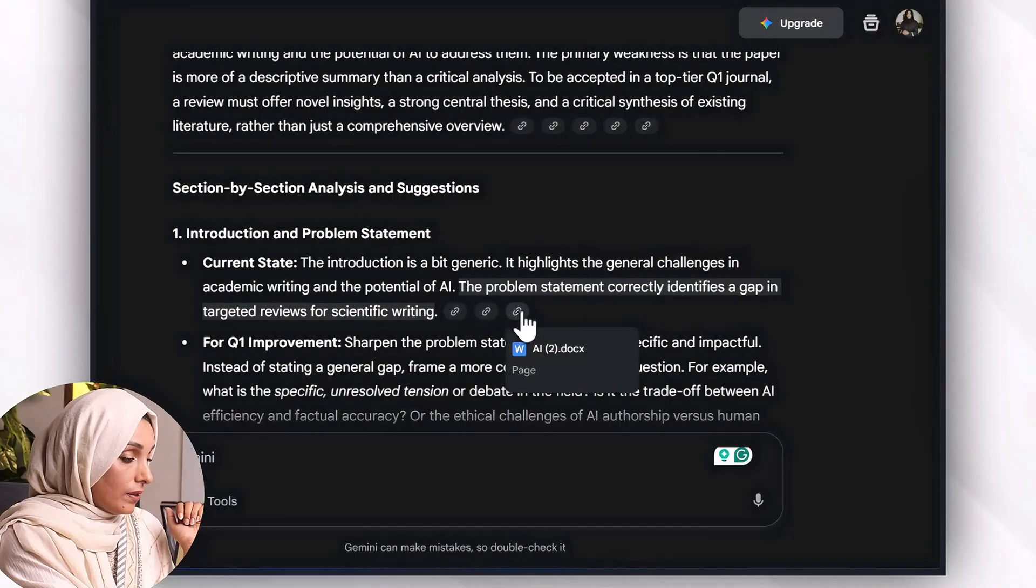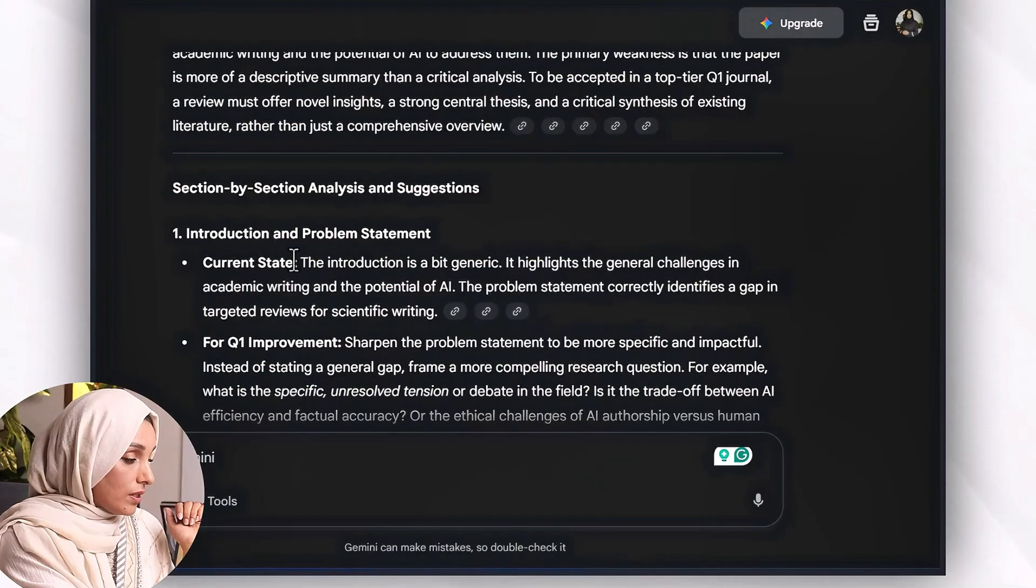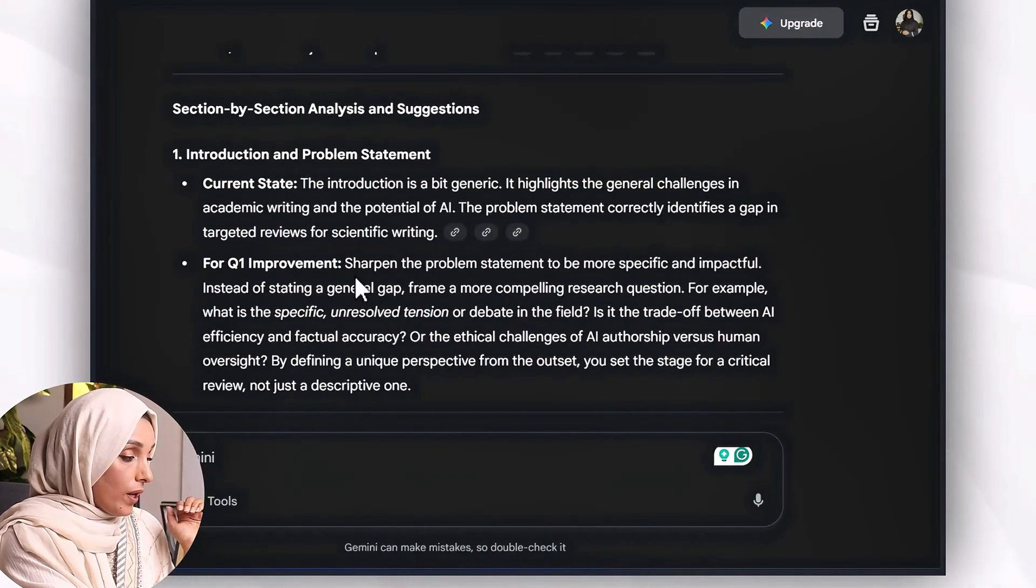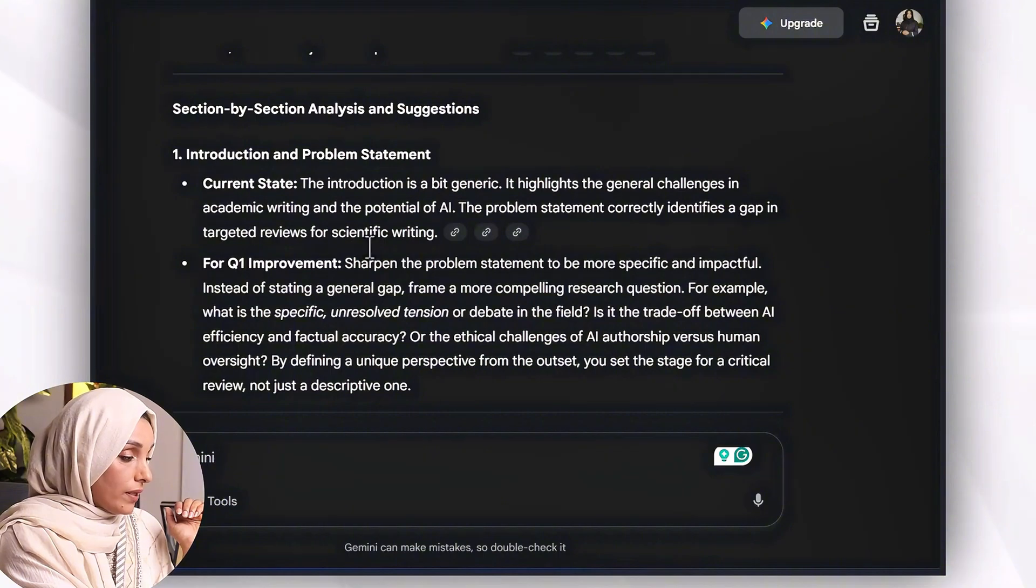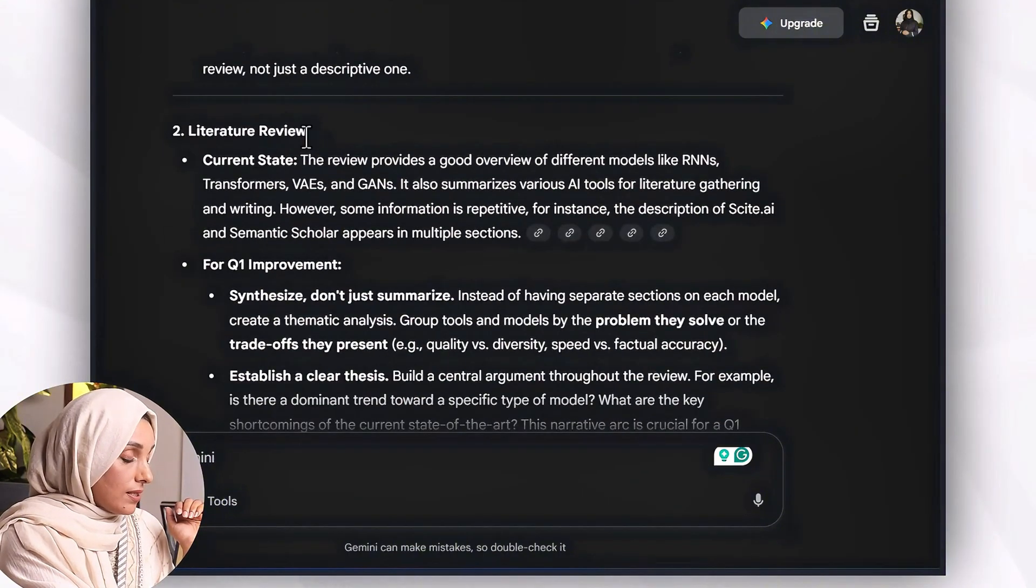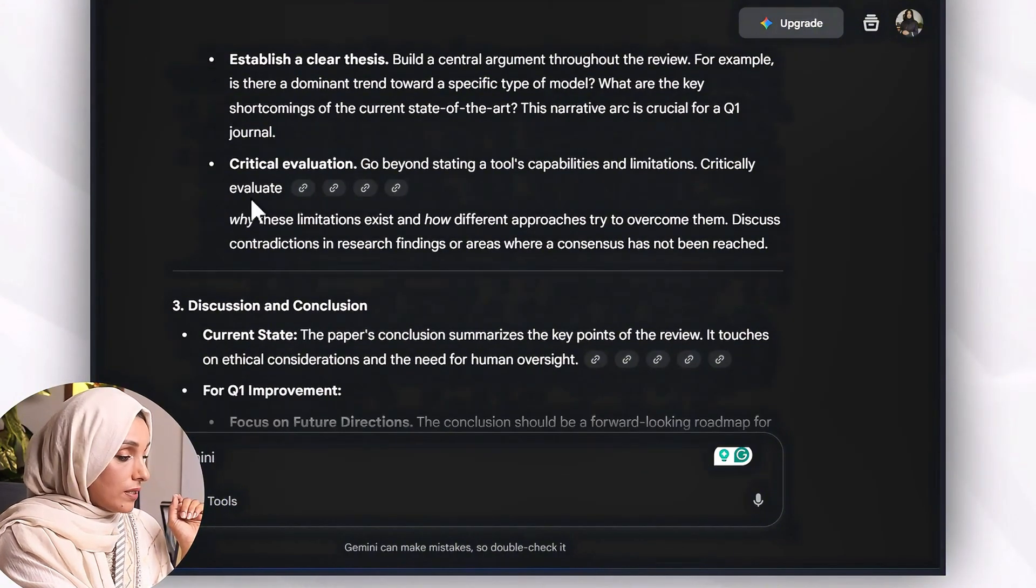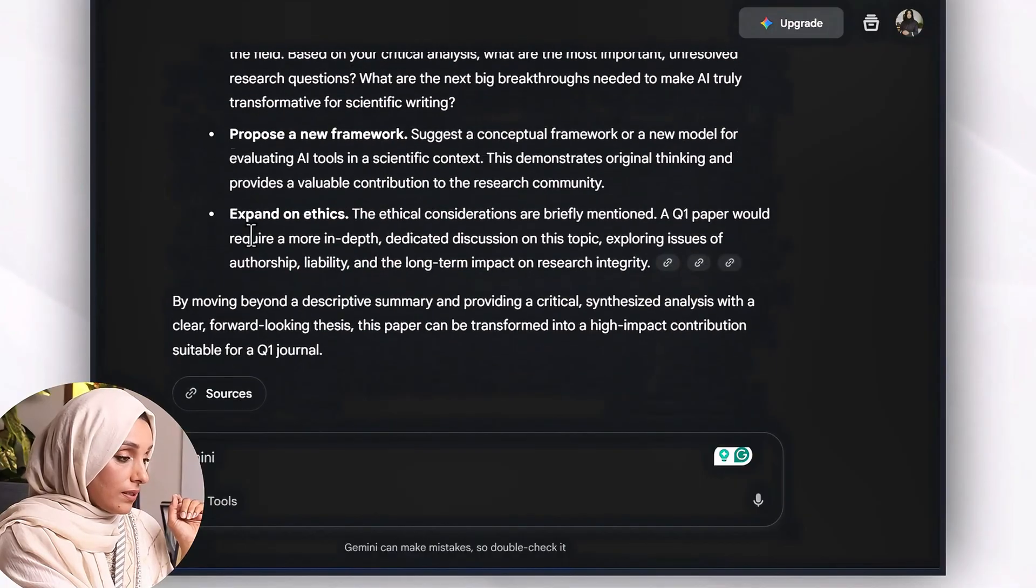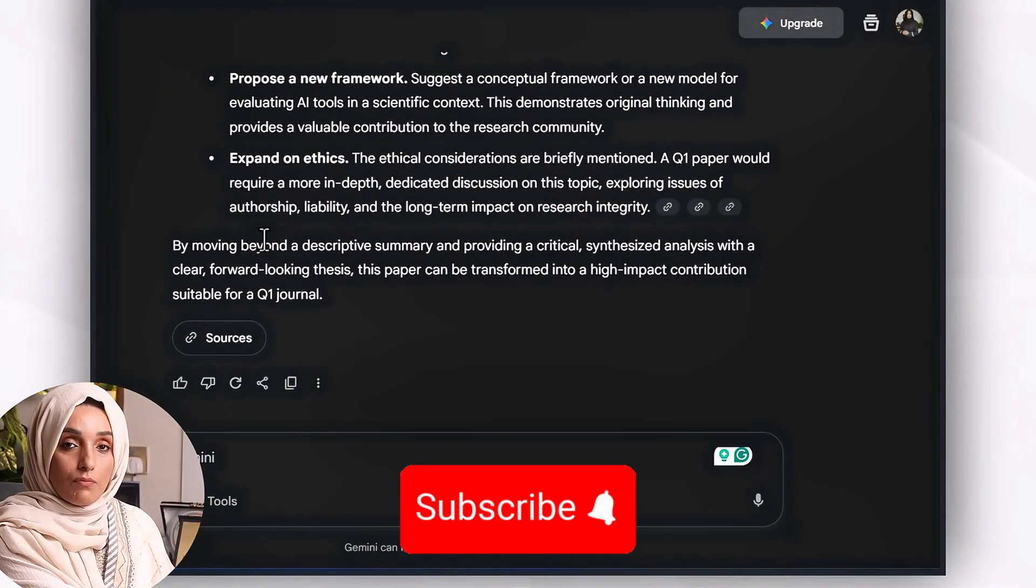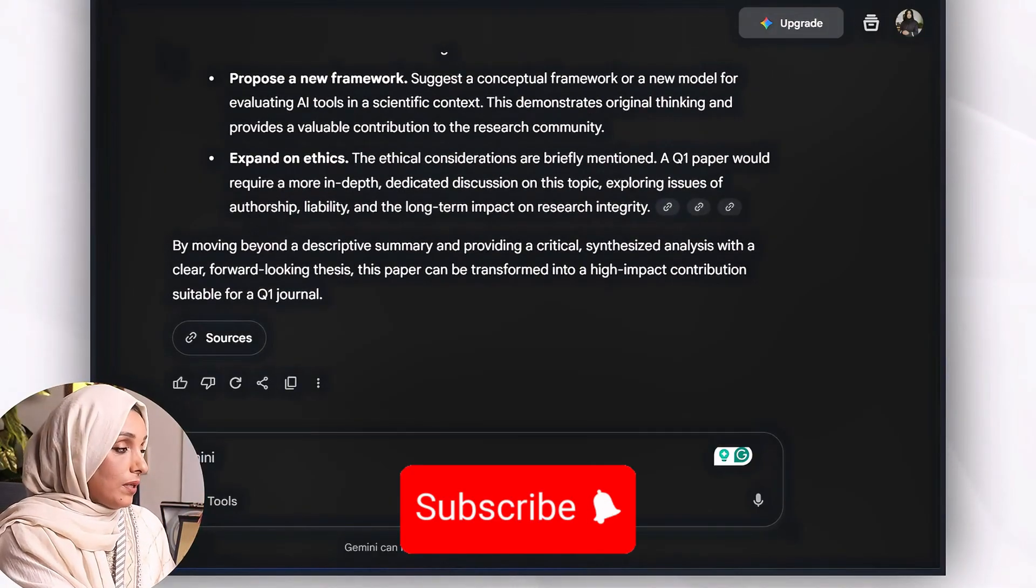Introduction and problem statement - this also provide me the link of the pages. Current state and for Q1 these are the improvements required in the introduction section. This is the current state of the literature review and these are the improvements. These are the quite generic improvements which Gemini provide me.